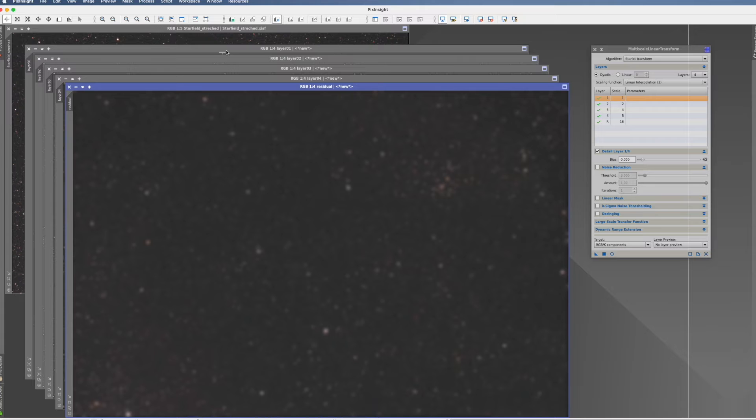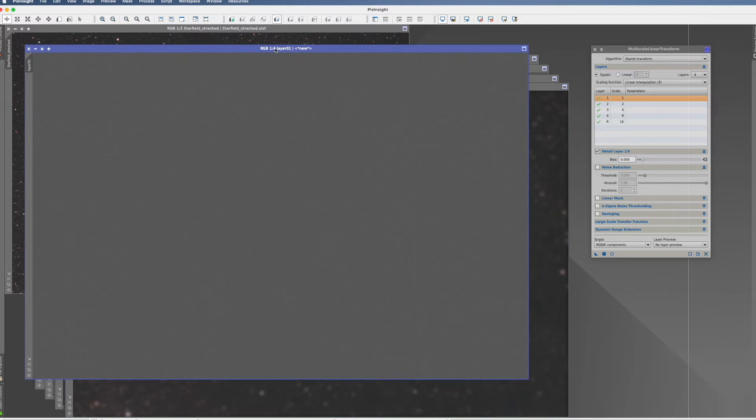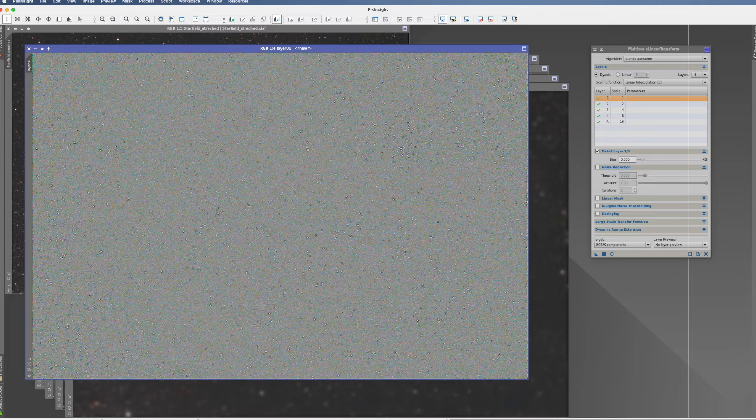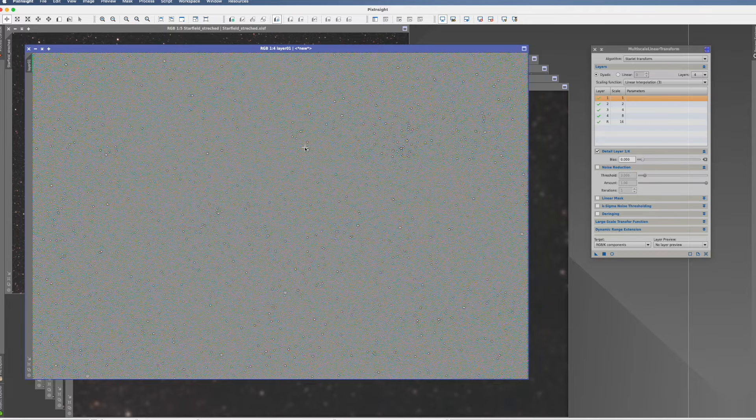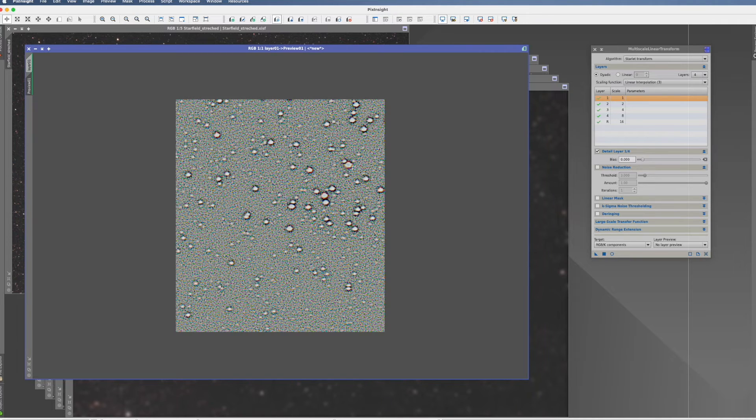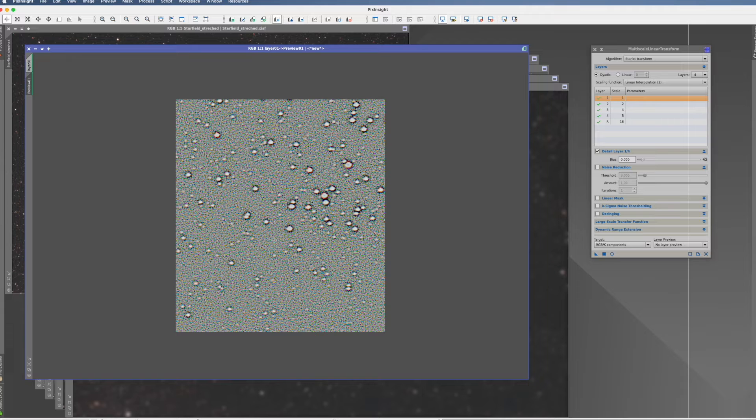So let's go to the next layer, layer one. Still rather gray. We hyper-stretch it, you see now better, it has some droplets. And if we do a preview, you can see these are stars, small stars, and a lot of noise.